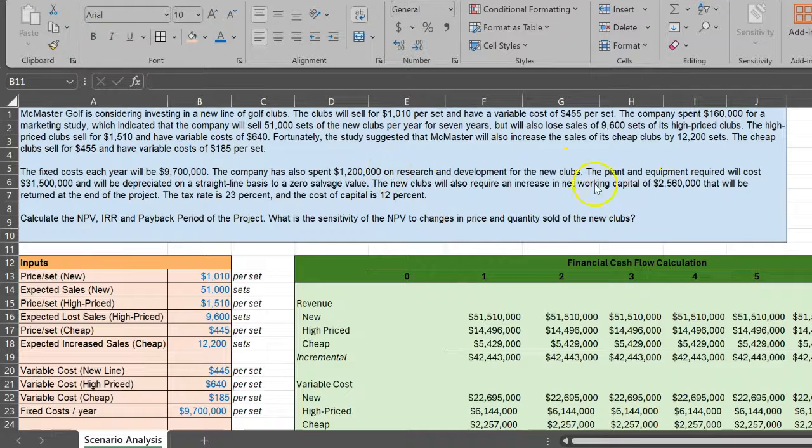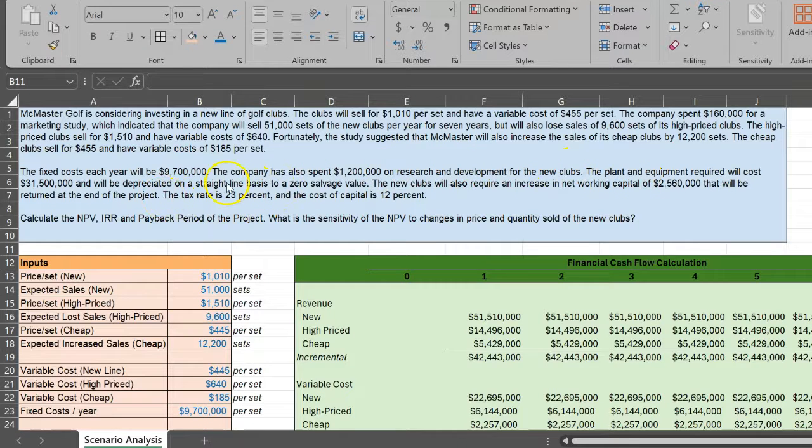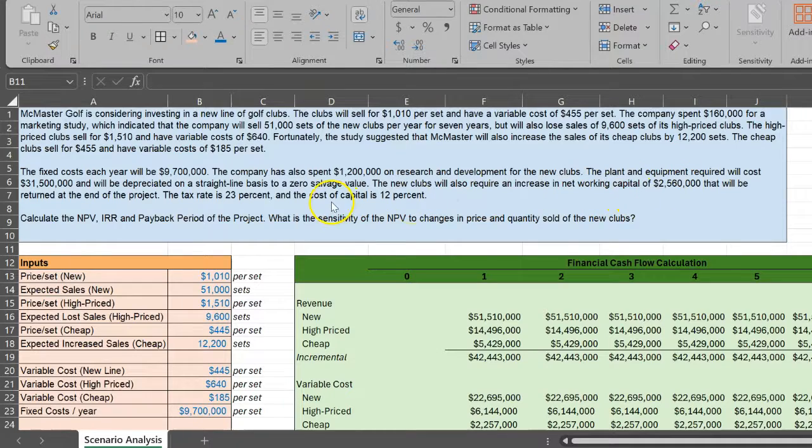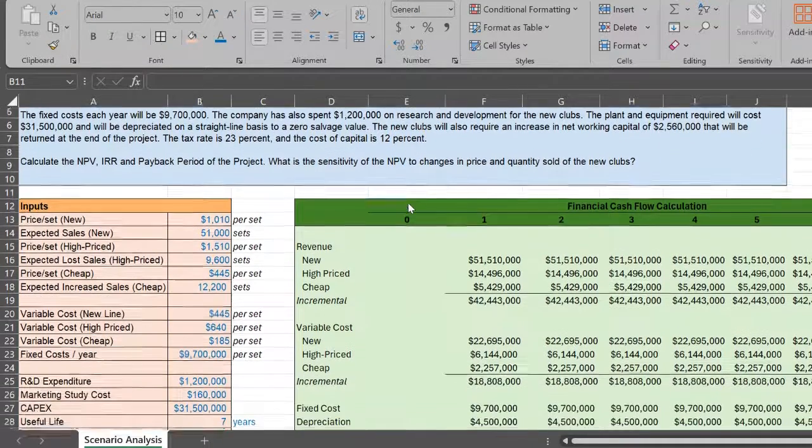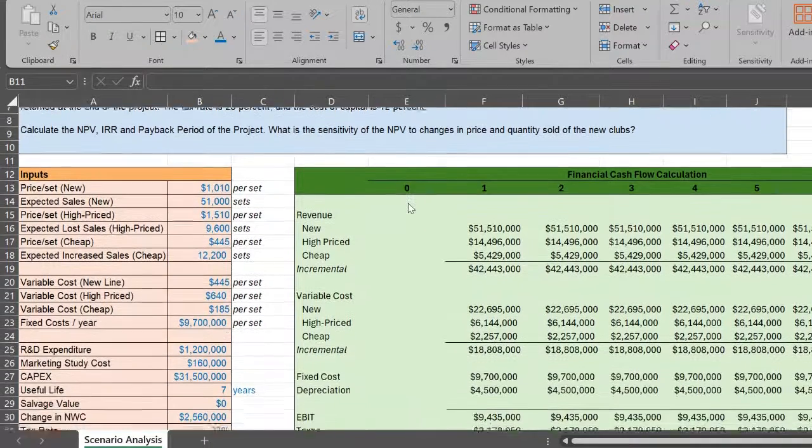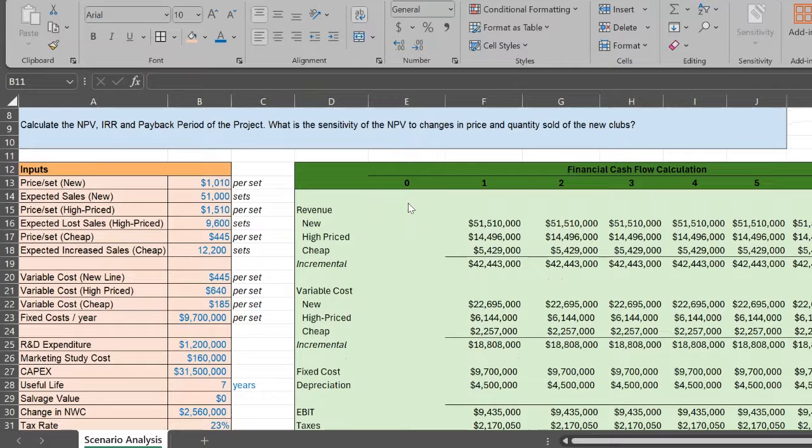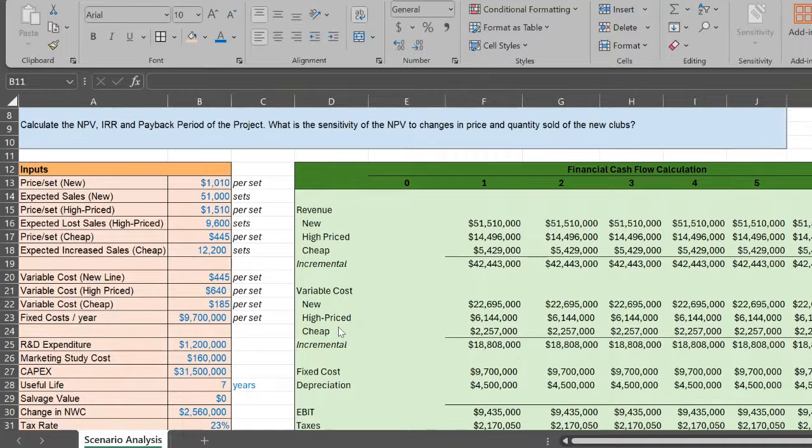You're given some information on plant and equipment, tax rate, cost of capital, and networking capital. Basically, you have all the ingredients to figure out the financial cash flows or free cash flows from this project.